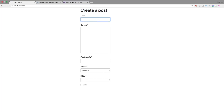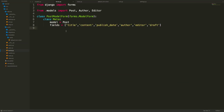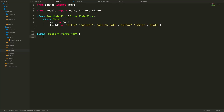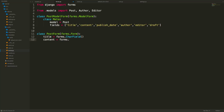Now everything looks better, so we can start working on the forms themselves. In forms.py we create a new class called PostForm that inherits from forms.Form — not ModelForm — which is more customizable. We need to explicitly define all the fields: title as a CharField (no max_length needed since it's not a model), content as a CharField, and we'll adjust it shortly.